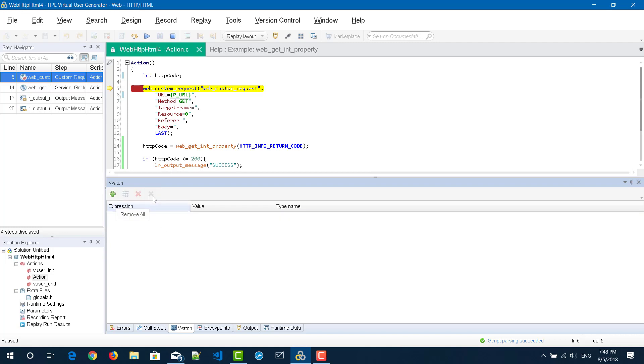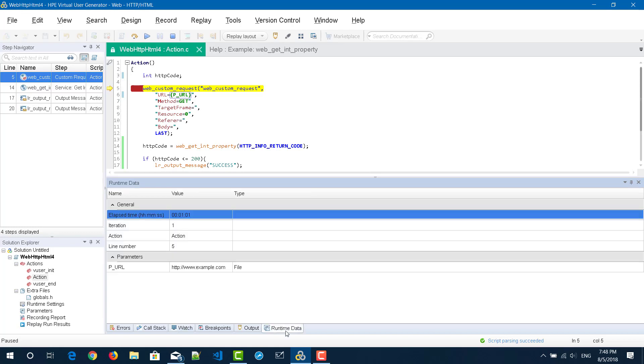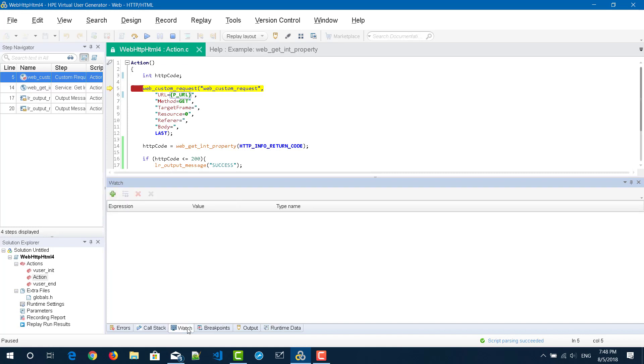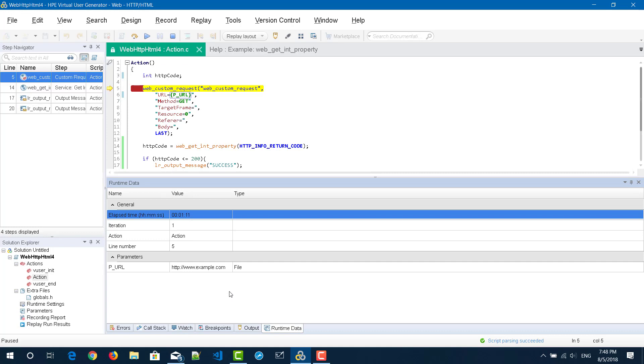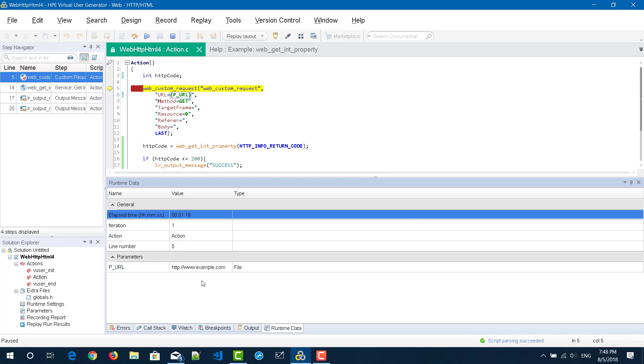Now I have cleared everything and we will see how to make use of this expression for the debugging purpose. To watch a variable and its current runtime value you can use both two options. One is runtime data, and if you want to go for specific variables you can use watch. Runtime data will display only the parameters and the general information like time, iteration, which action you are in, line number, and also it will display the parameters.